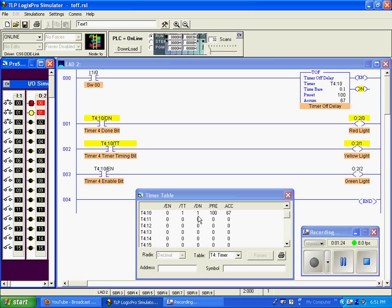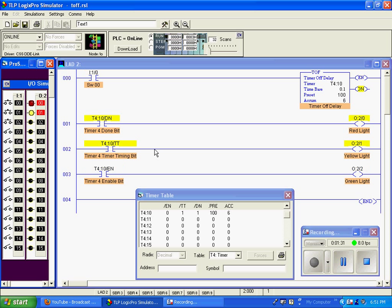Our done bit is still true until these two are equal. Then it will go false. I'll do it again. Timer is timing, so our timer timing bit is true.